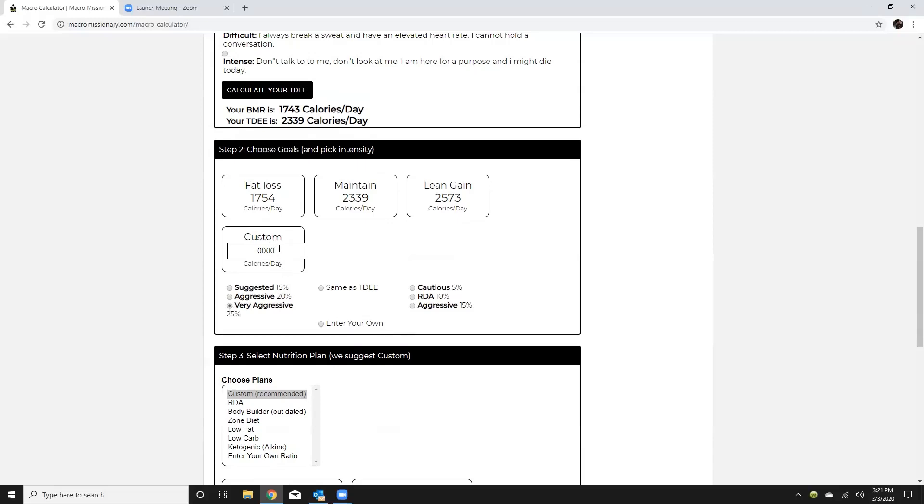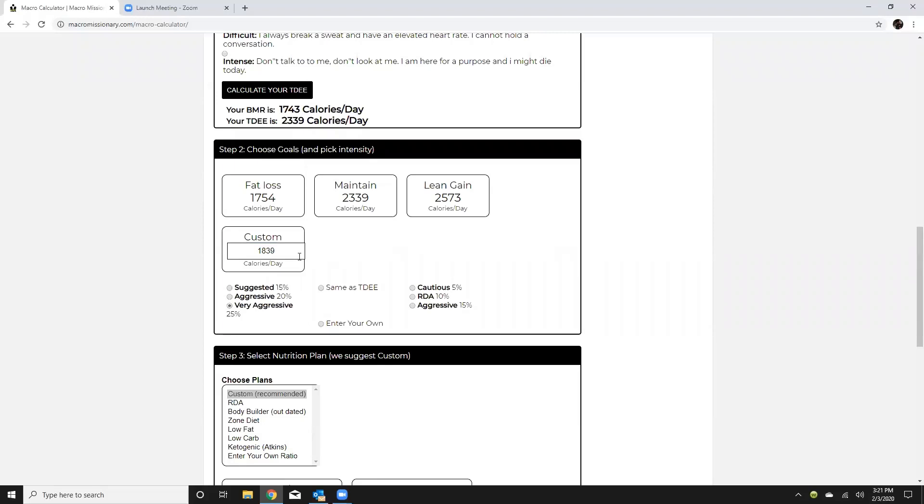We can also custom fill in so if I just wanted to say one pound of fat loss per week I could just subtract 500 from 2339. So I can do that as well so that would be 1839. Okay so you can definitely use the custom as well if you would like.